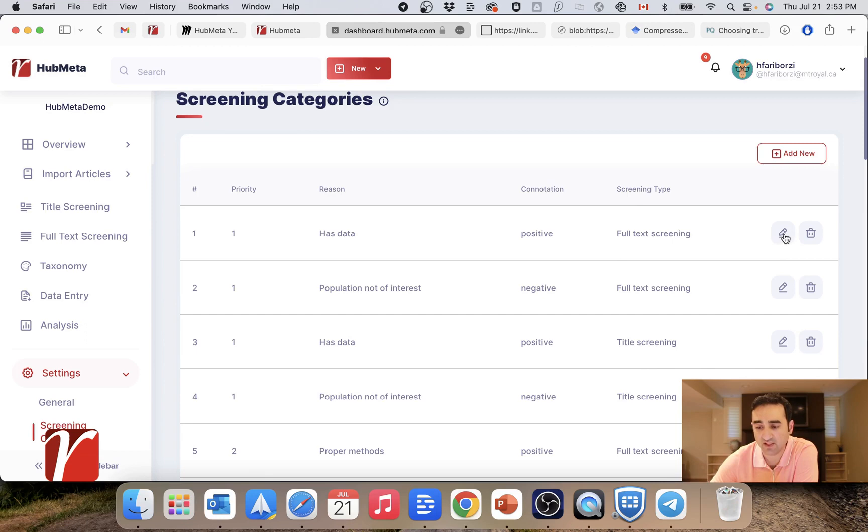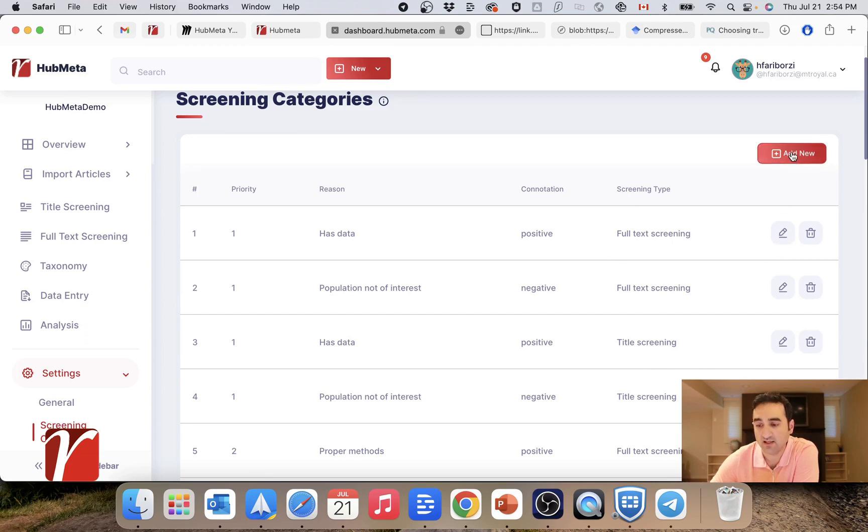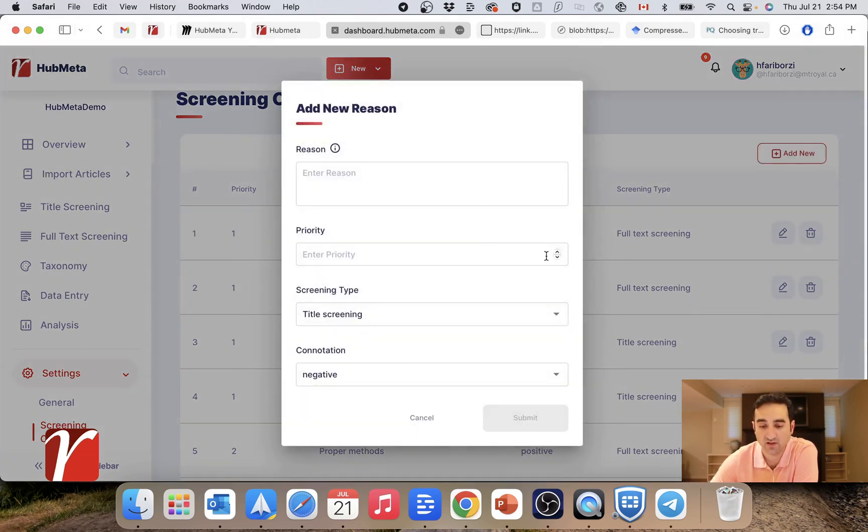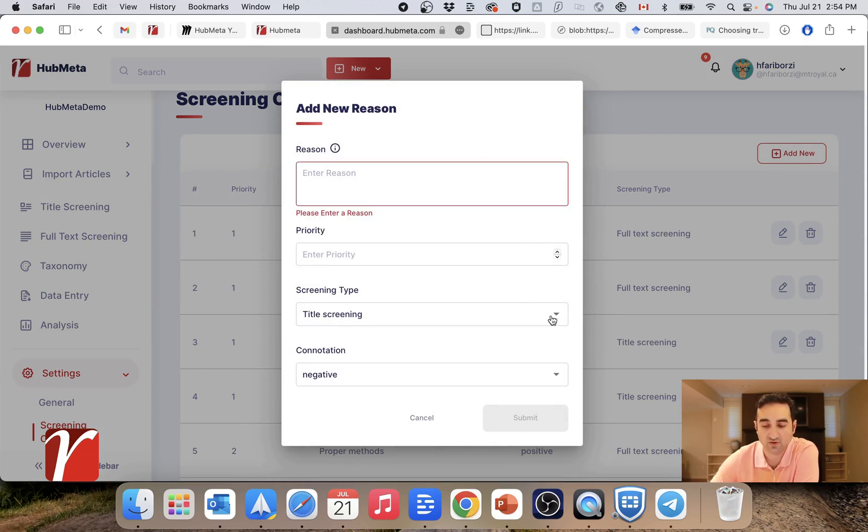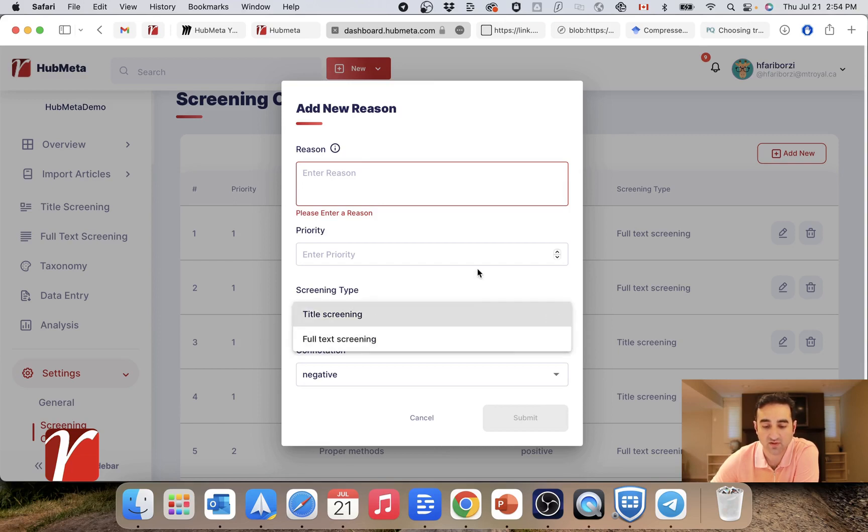And you can edit this, or you can add a new one. You will add a reason here. You will determine the priority, meaning where in the list it will show up. You will choose if this is relevant to title screening or full text screening.